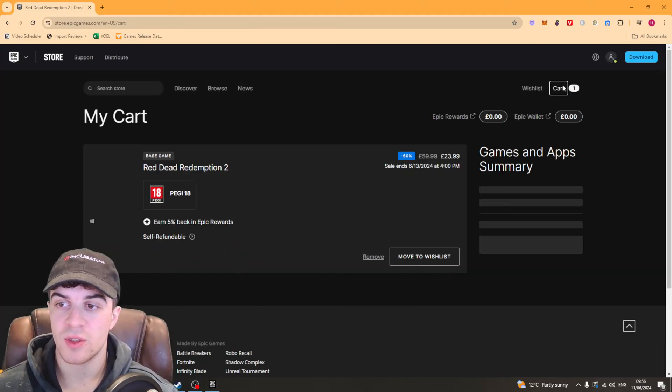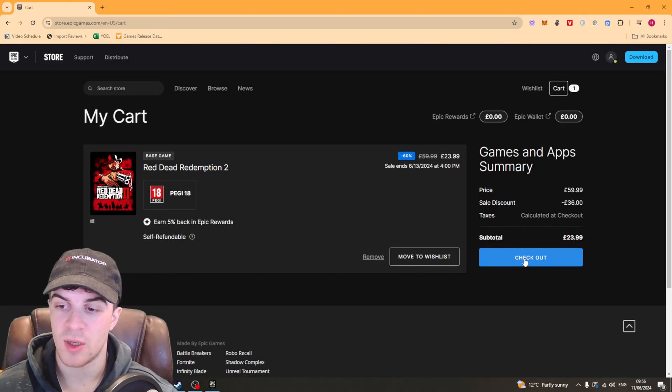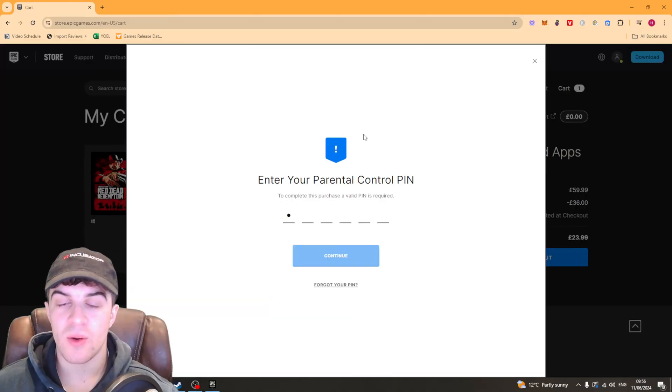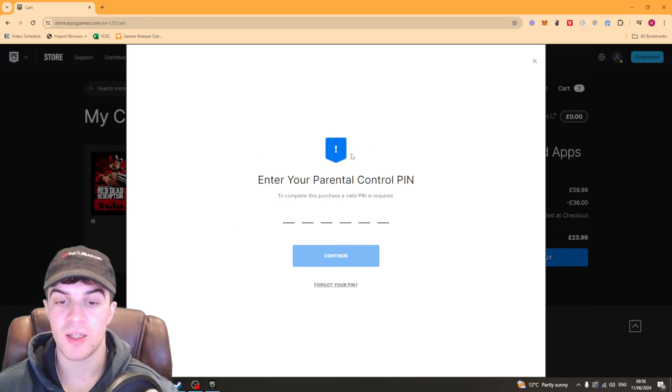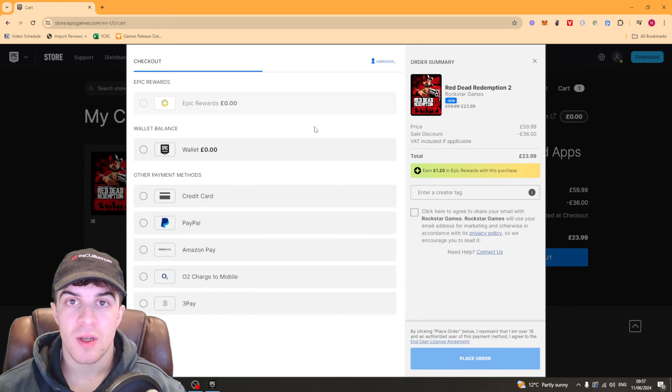Once you've added to cart you want to click on the cart button here and click on the checkout button. Now if you are a child or you have parental lock on you might have to put your pin in, so go ahead and put that in or ask your parent for the pin.